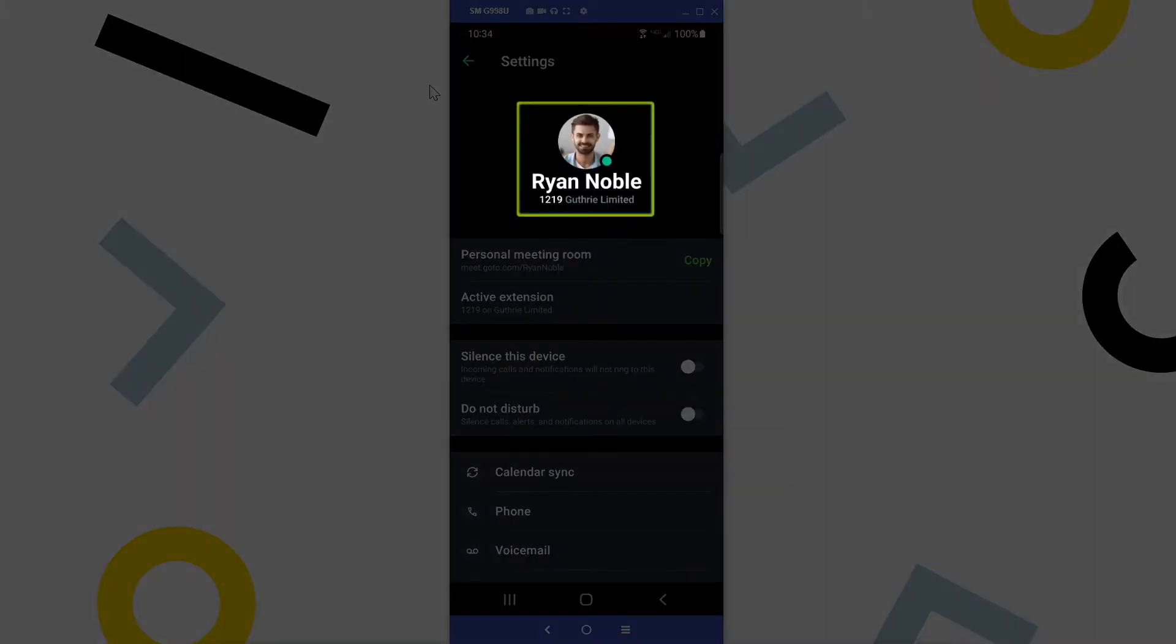We can see the name of this contact and extension number assigned to them. If you want to upload a picture of yourself, that will need to be done from the desktop or web version of GoTo.